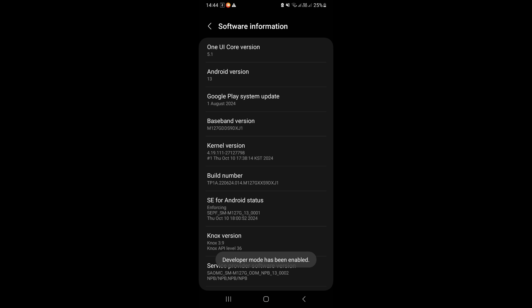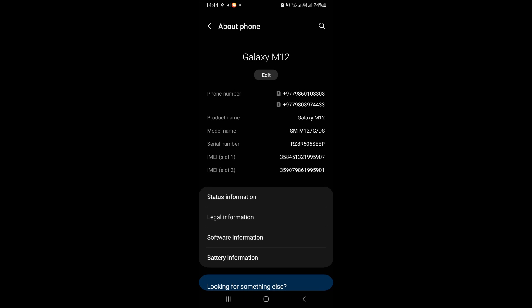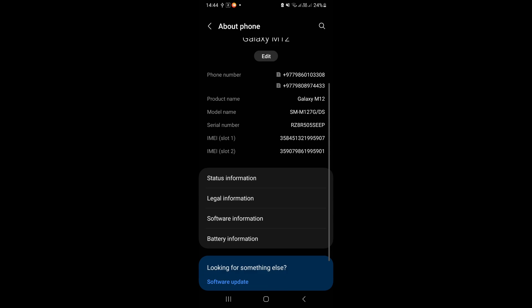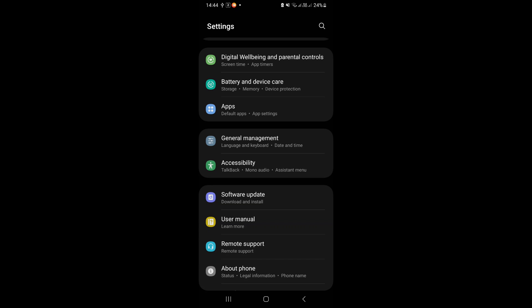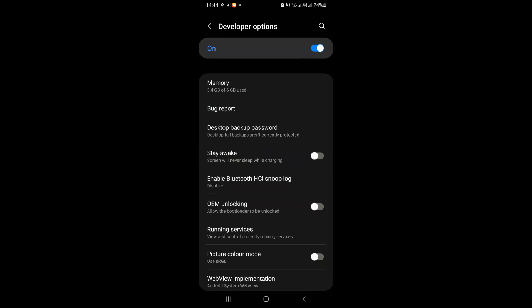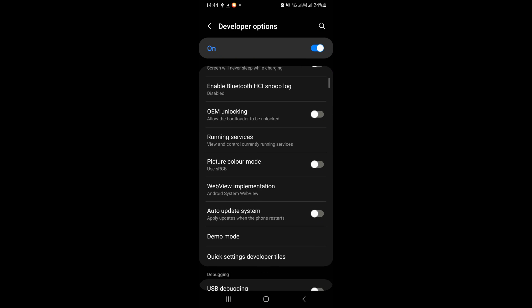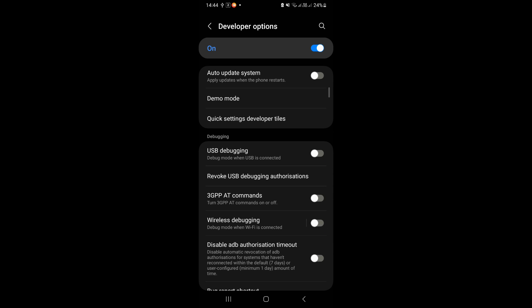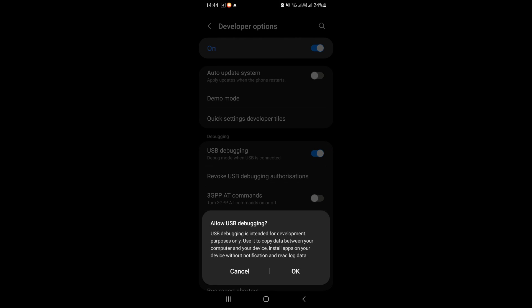Go back to the settings. Click on developer options. Enable USB debugging.